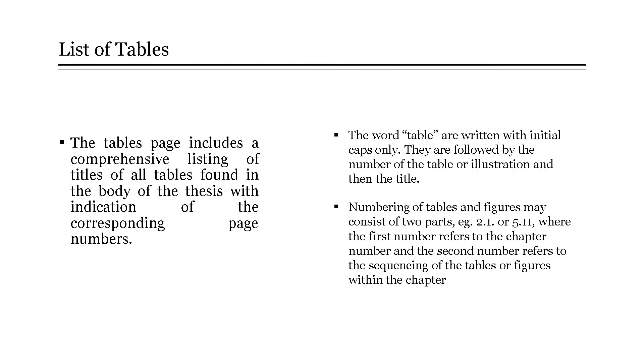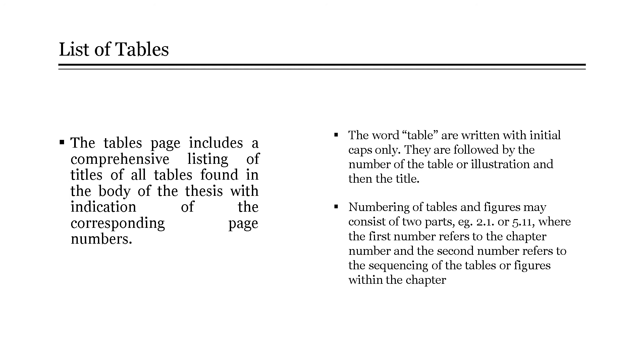The list of tables page includes a comprehensive listing of titles of all tables found in the body of the thesis with indication of the corresponding page numbers. The word table or list of tables are written with initial caps only. They are followed by the number of the table or illustration and then the title.